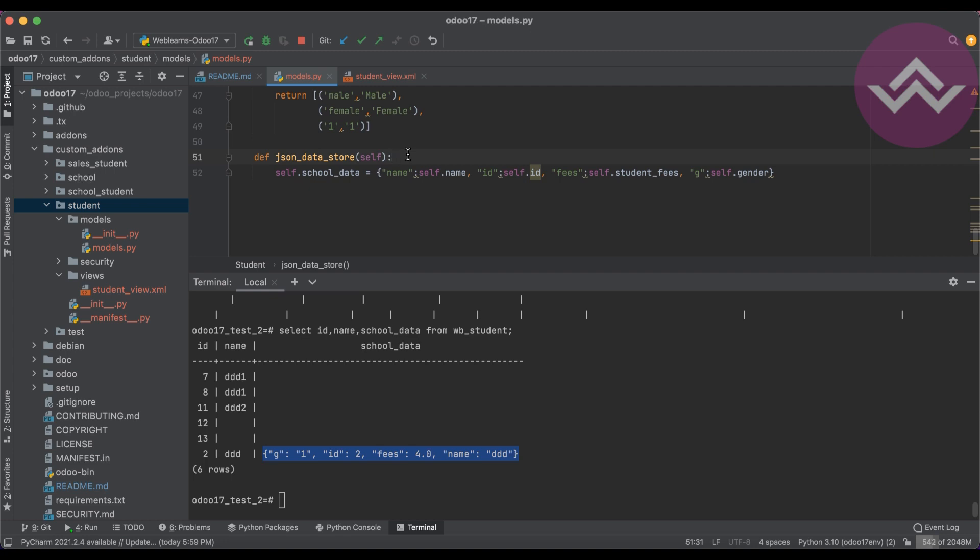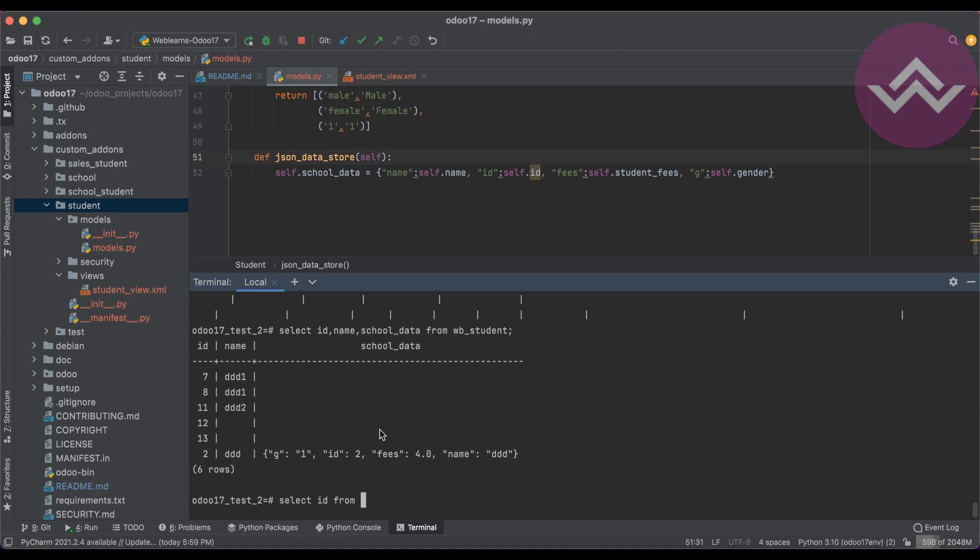Not Odoo, but Postgres also, because on the Postgres side it stores as JSON data, and if you're not using the JSON data properly, then not Odoo but Postgres automatically throws the exception.